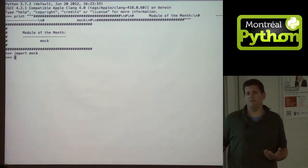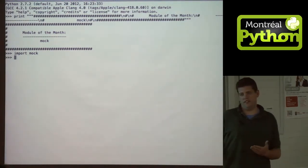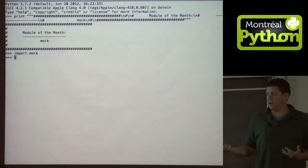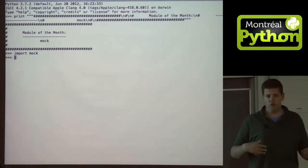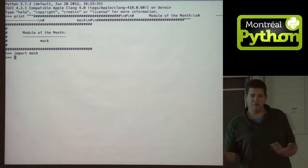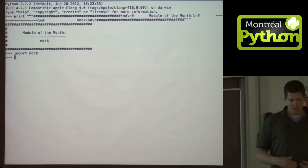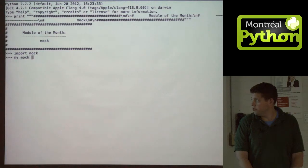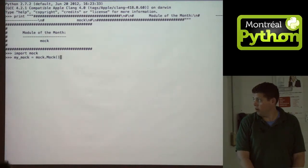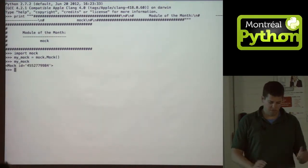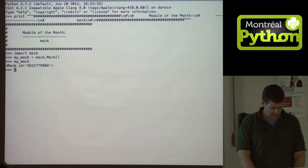Mock creates these mock objects that are used for testing. They have every attribute and every method, so you can stick them everywhere. Let me just create a mock — and this is my mock. Nothing more complicated than that.